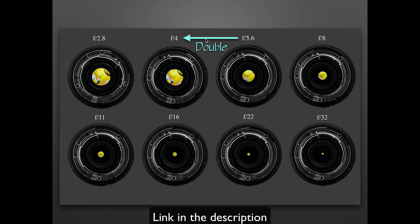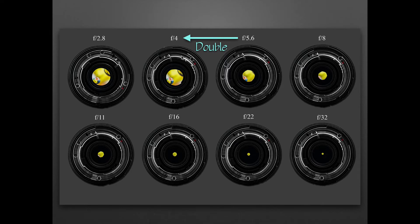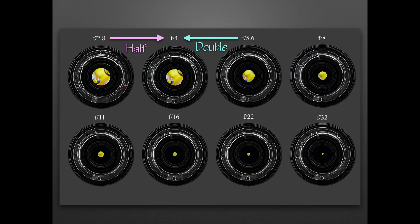When I go from f5.6 to f4, I'm actually doubling the amount of light. And when I go from f2.8 to f4, I'm cutting it in half. So with a big opening, it gets smaller and smaller and smaller. When you have less and less light coming through the aperture of the lens, you have to compensate for that image getting darker by either increasing your ISO or lengthening your shutter speed.